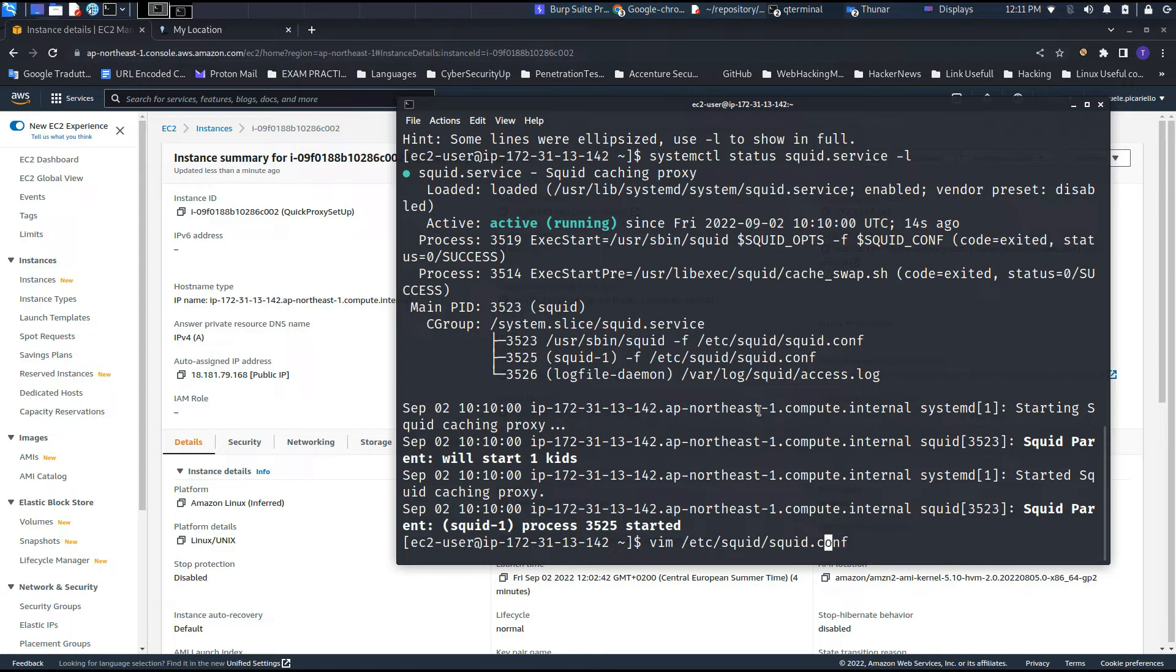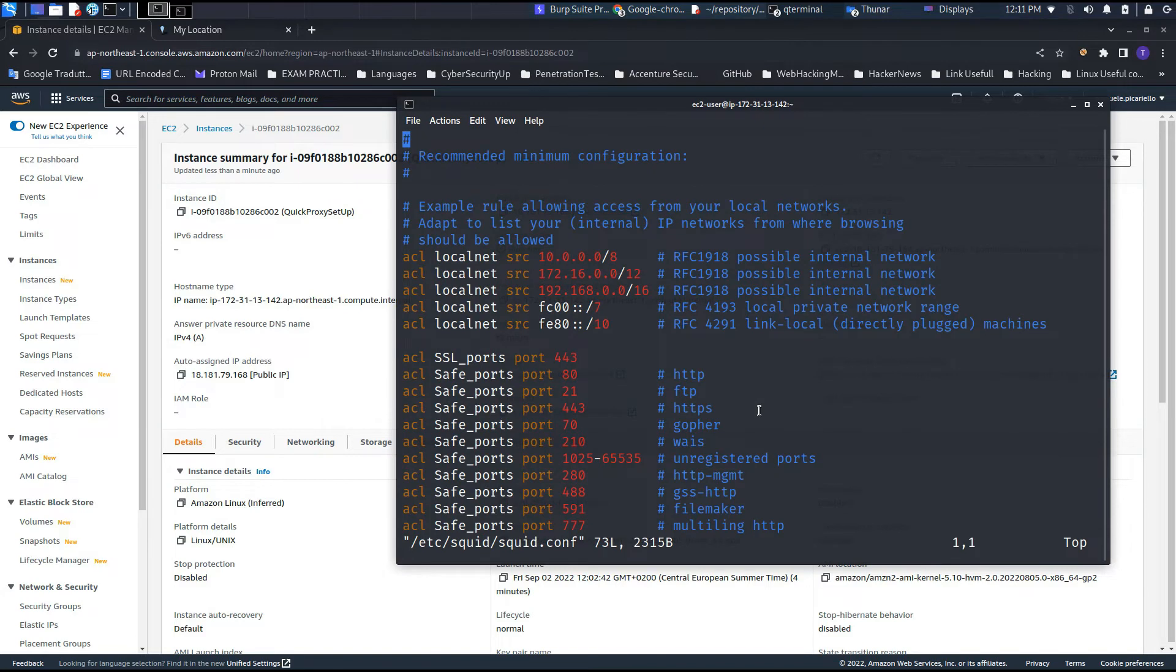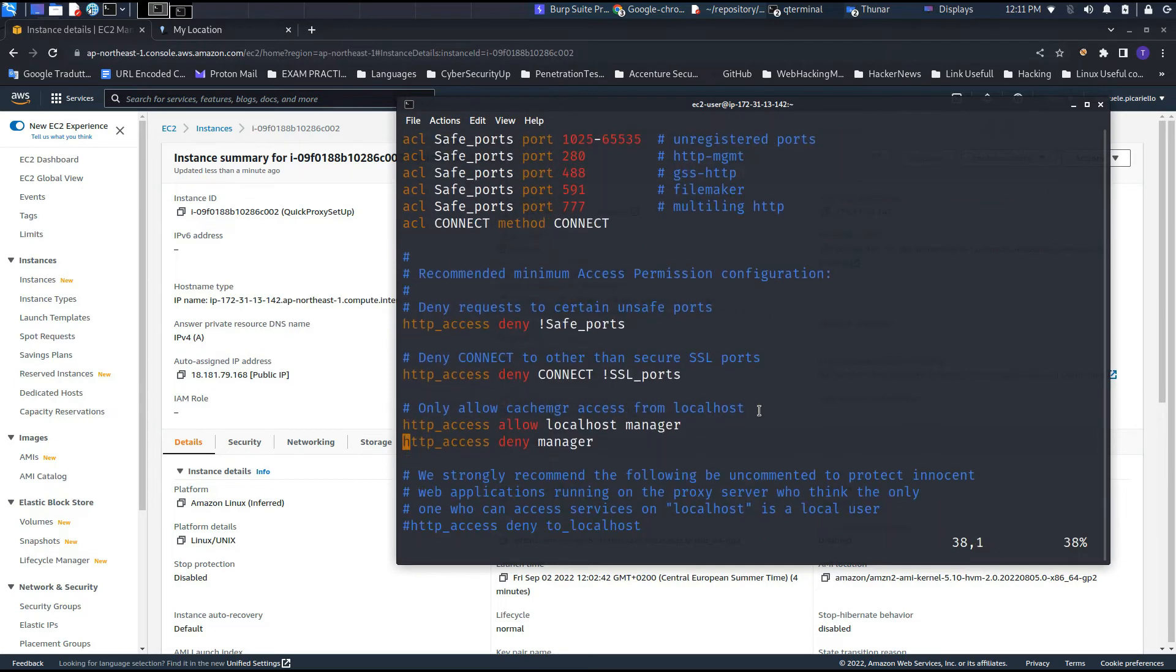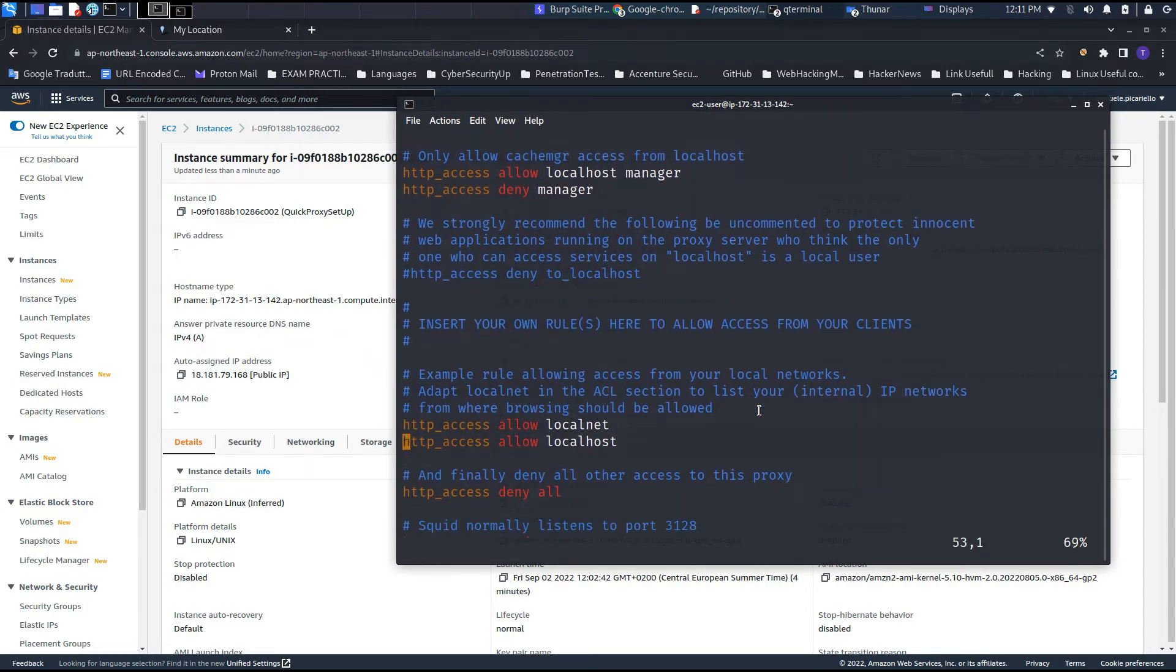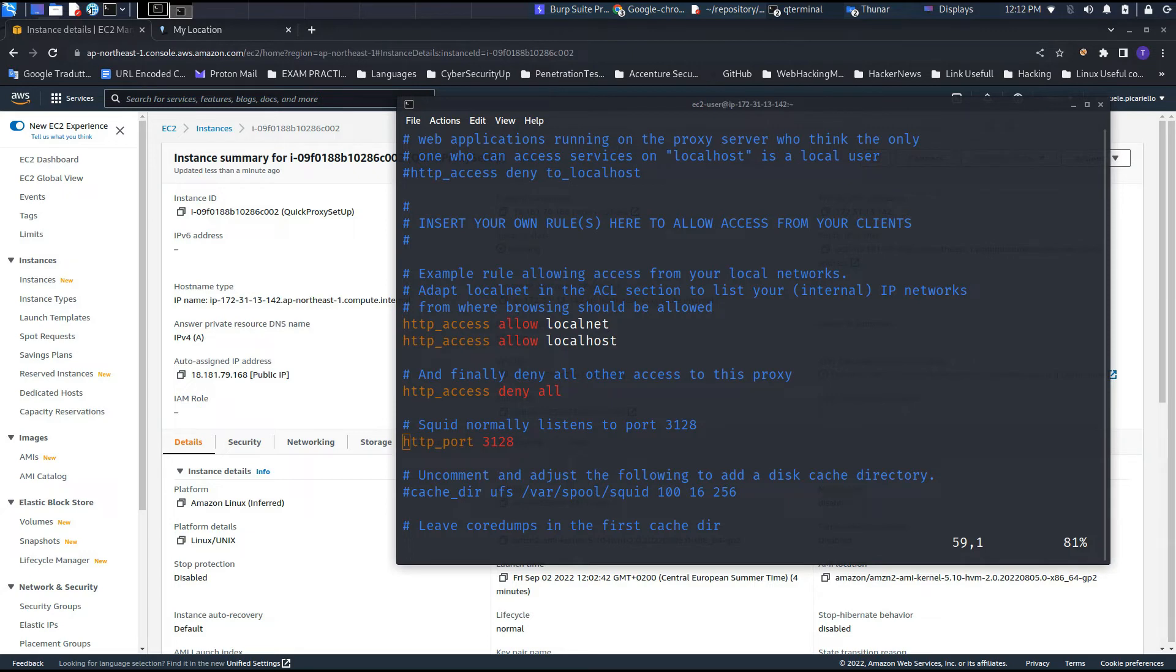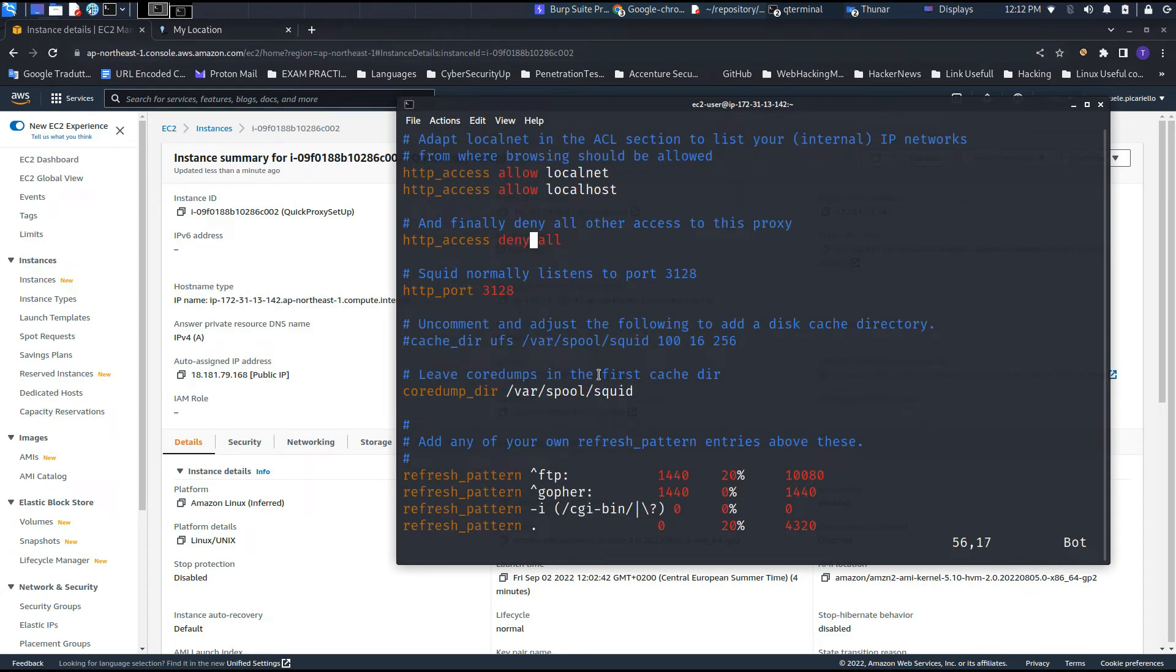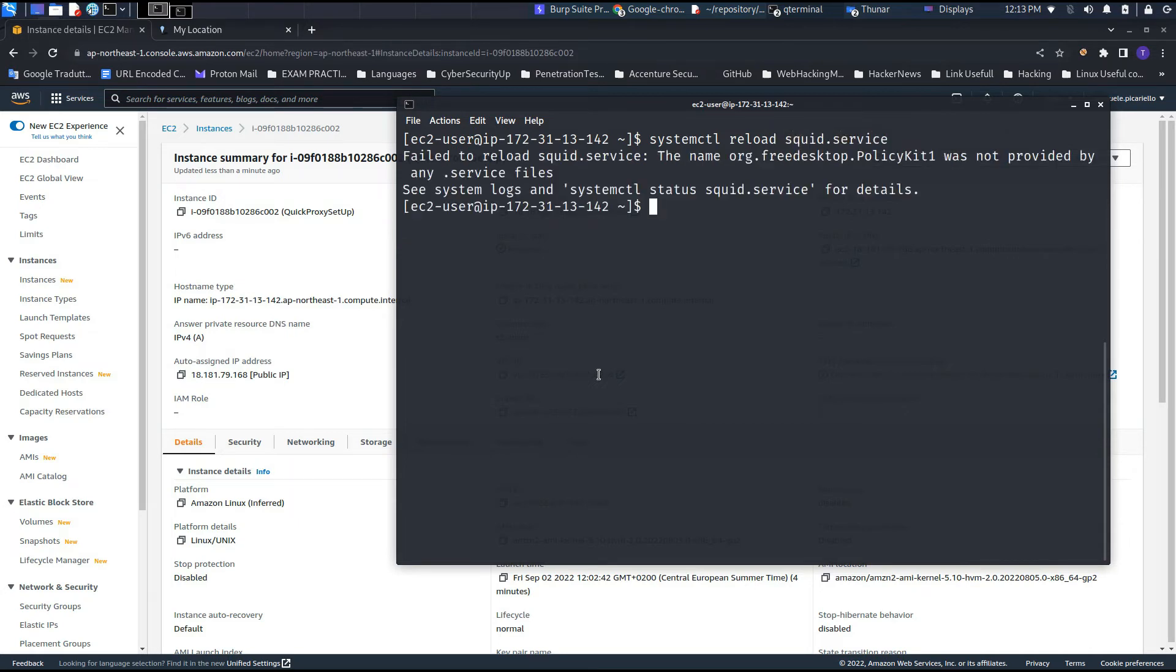First, let's access the squid.conf with sudo to be able to modify it. We just need to make a small change in this file. Fortunately, using Amazon Web Services, all the connections are controlled on that side, so we just need to change http_access and change deny all to allow all. Let's save the current modification.